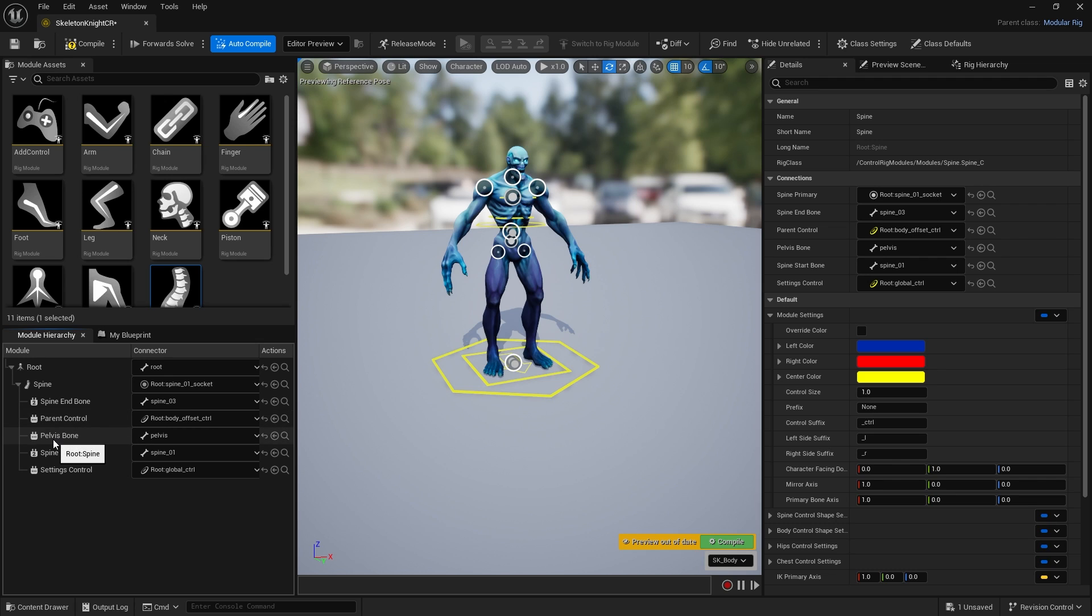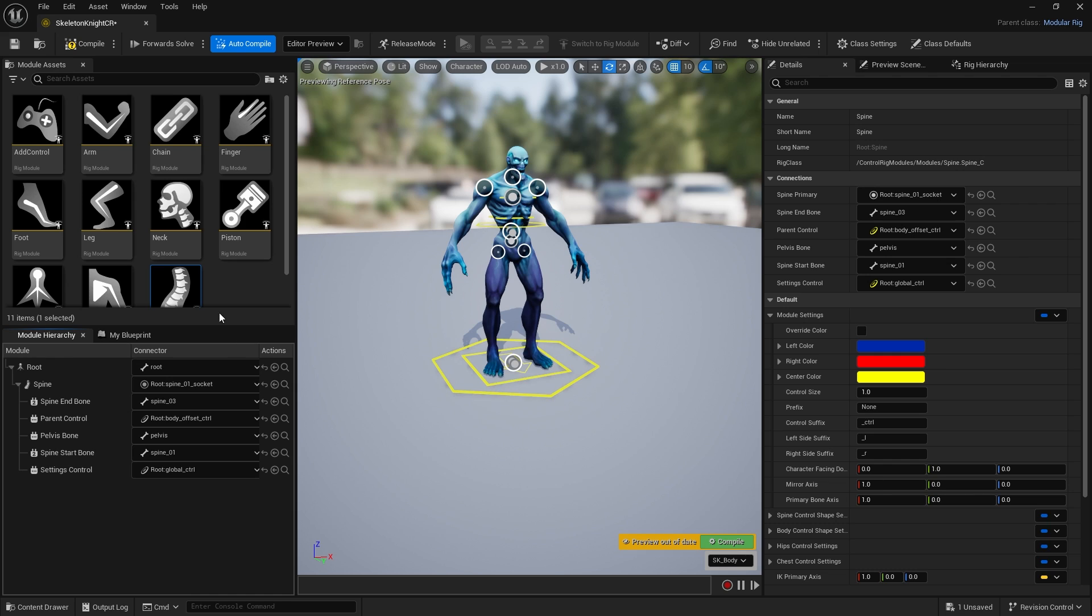You also have details about what controls there are. The pelvis bone has been set to pelvis which is correct, and the parent controls include the global control and body offset control, which is this square-like one.